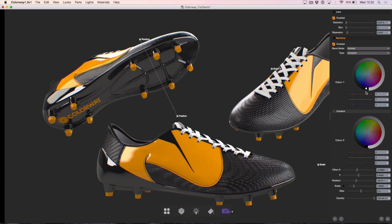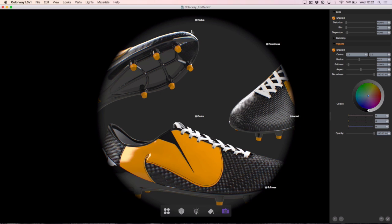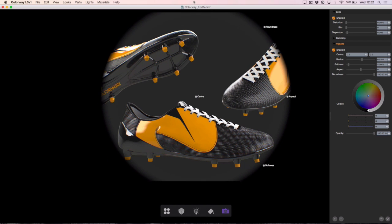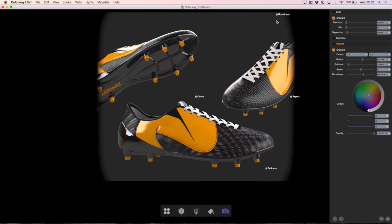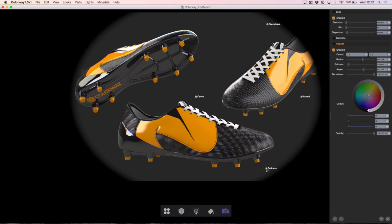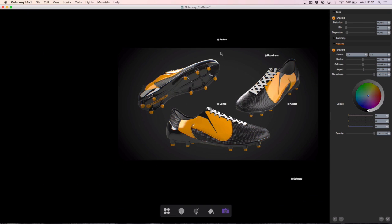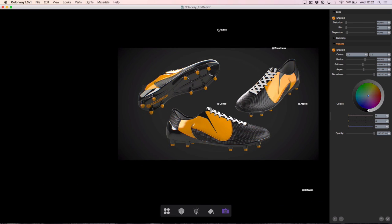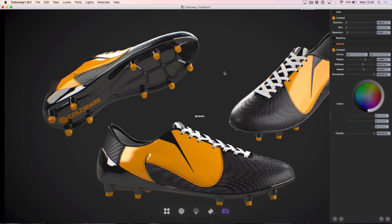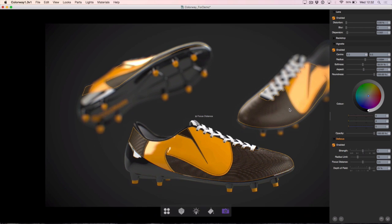I'm just going to choose a constant colour and change that to a slightly dark grey. I'll roll up my backdrop and add in a vignette from the list. You can see we've got on-screen controls for this as well — I can adjust the radius, change the roundness, the aspect ratio, and the softness, which could afford to be much softer in our case. I'm going to zoom out a little bit and make that radius a little bit bigger too.